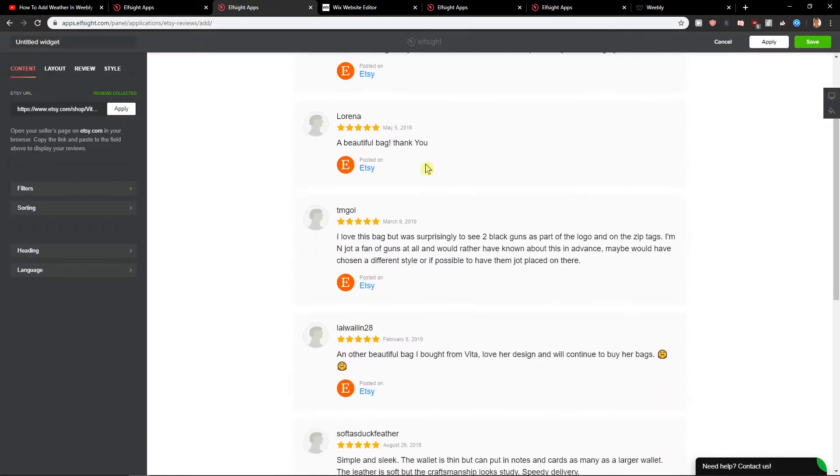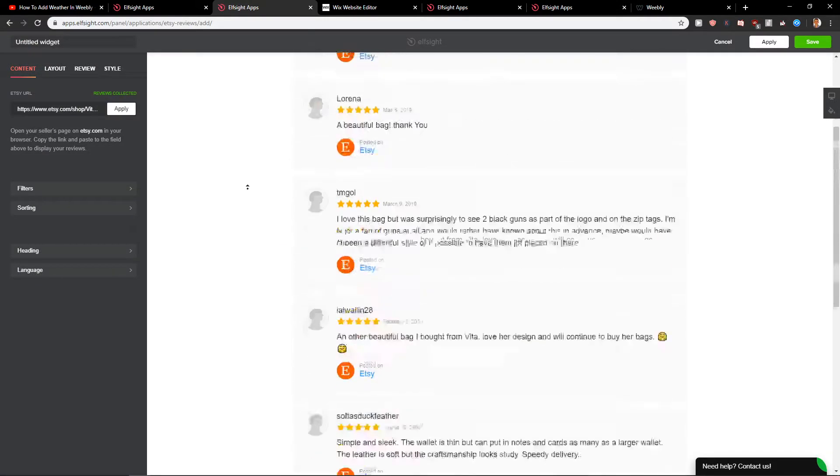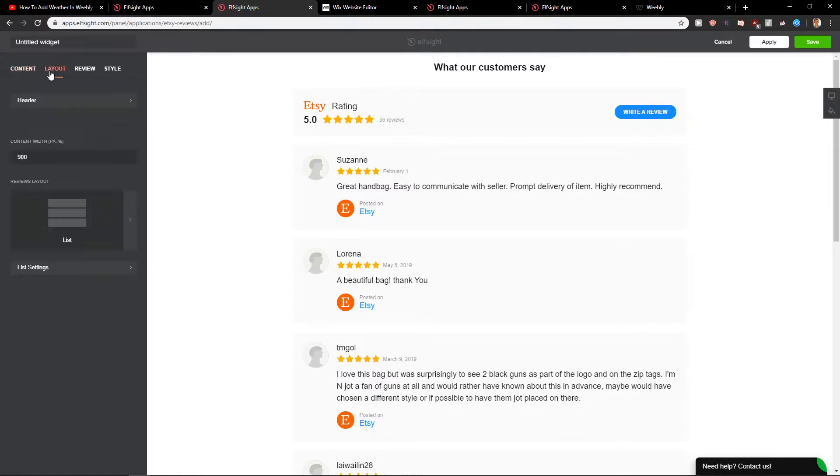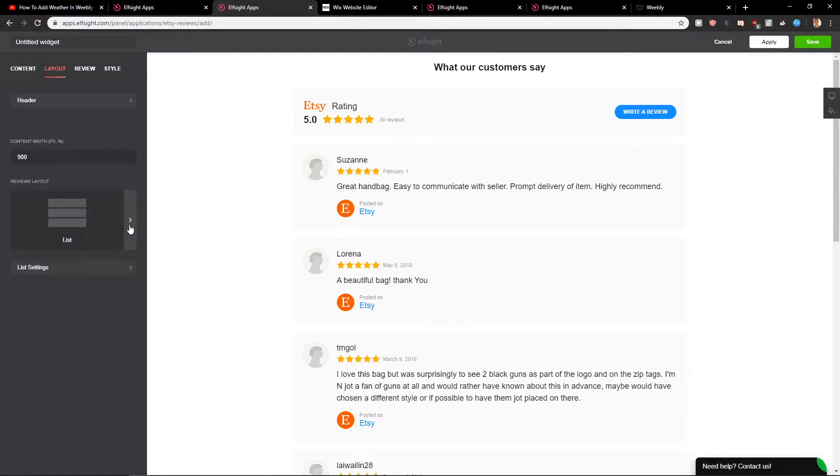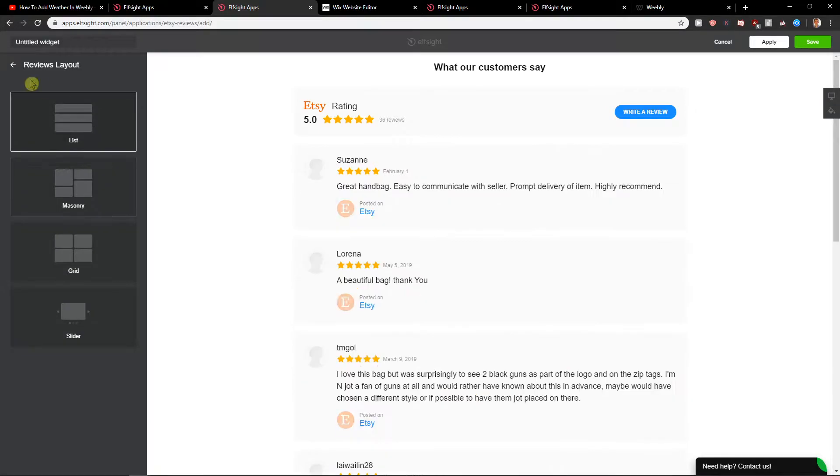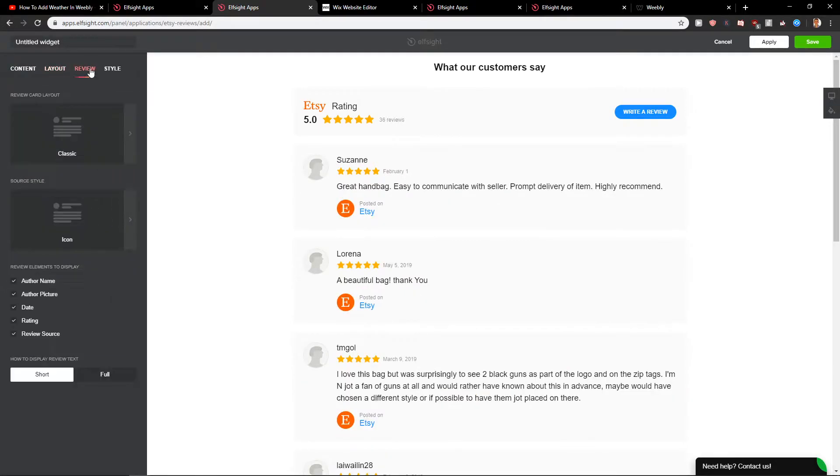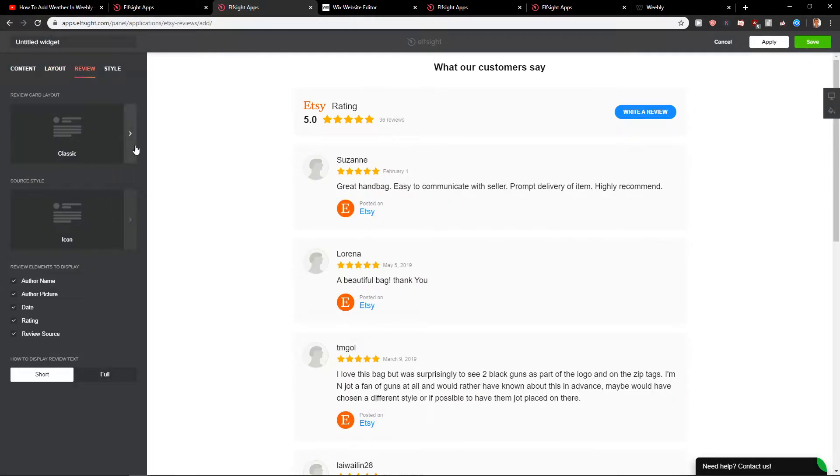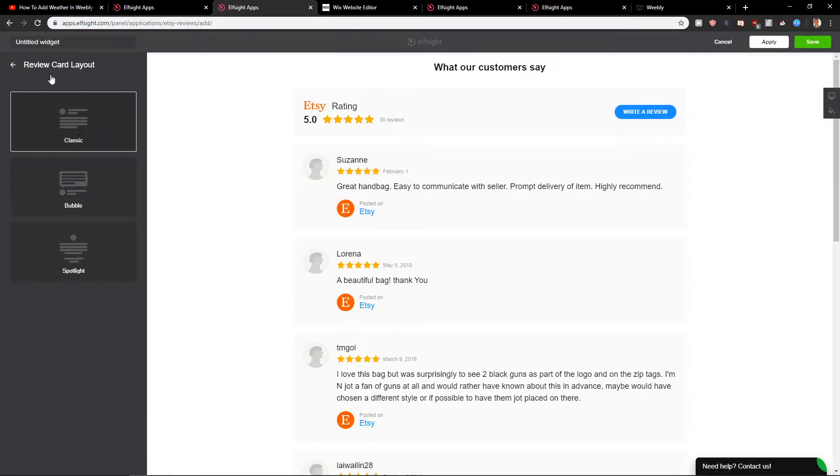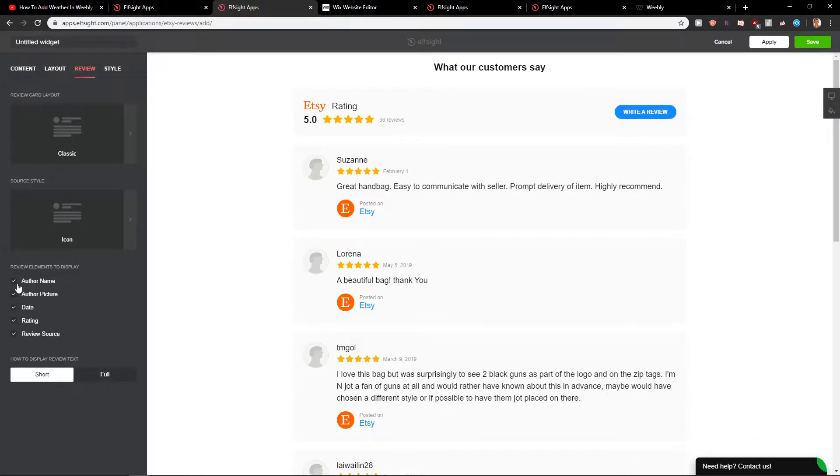Now you can just easily create a widget by placing your URL here. When you have it, you've got a layout that you can change. Let's leave it like list and then you get a review classic bubble. I really like the classic one.